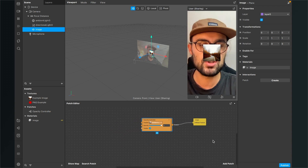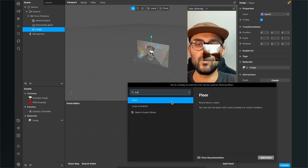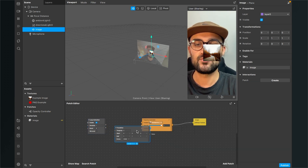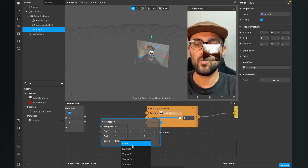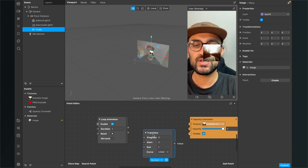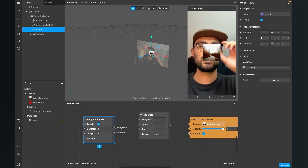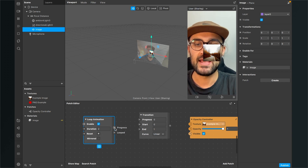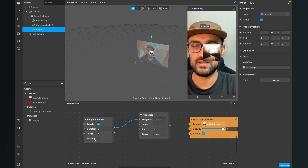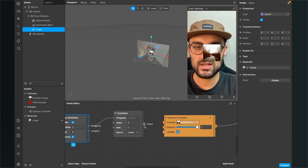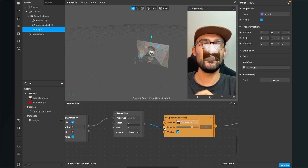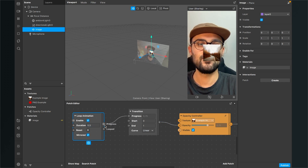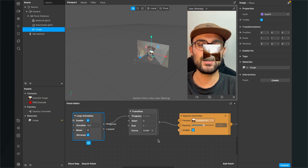For example, you can make a pulse animation. Go to add patch, search for a loop animation, and also add a transition patch — set the transition patch from vector 3 to number. Connect the progress output of the loop animation, which goes from zero to one in a duration of one second (you can also set it to two). Make sure it's set to mirrored so it pulses, then connect the value to the opacity. Now the picture is pulsing — setting the duration to 0.5 makes it pulse much faster.